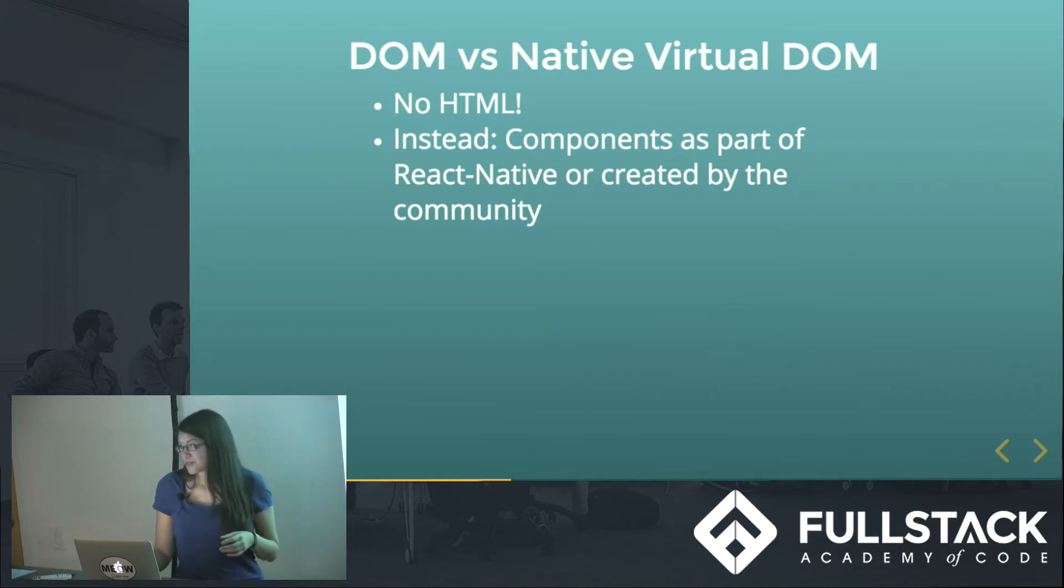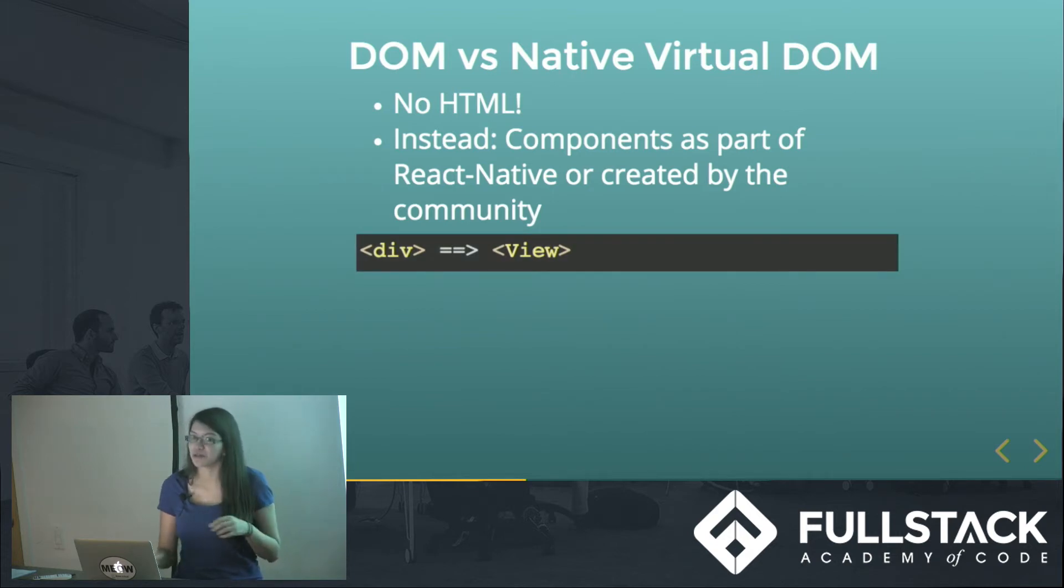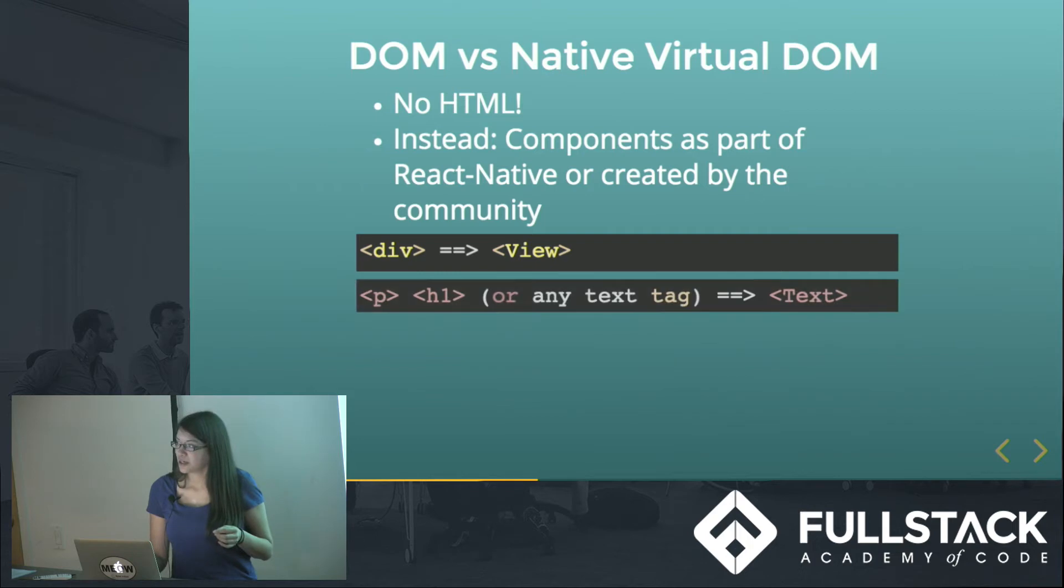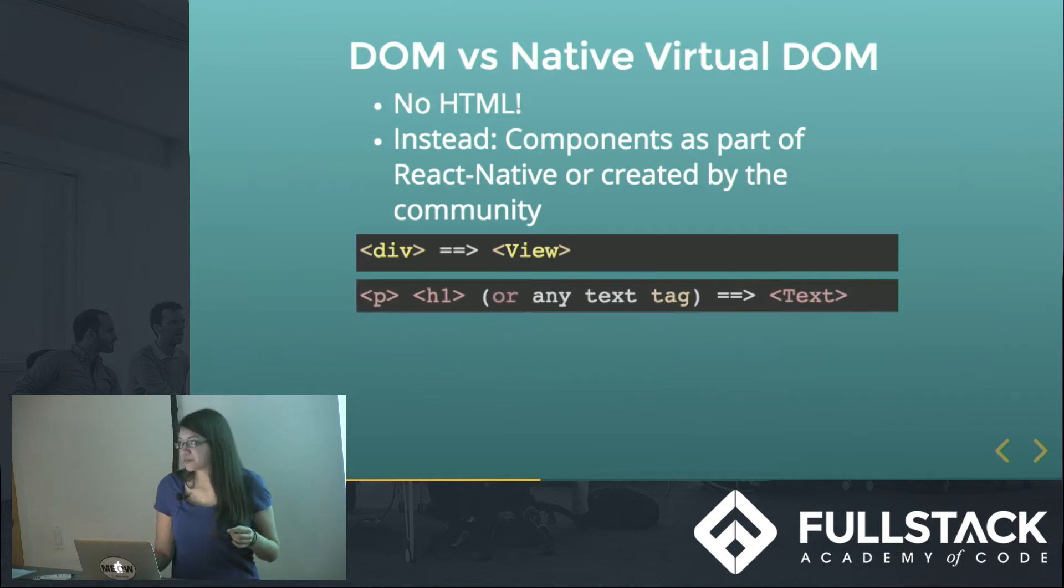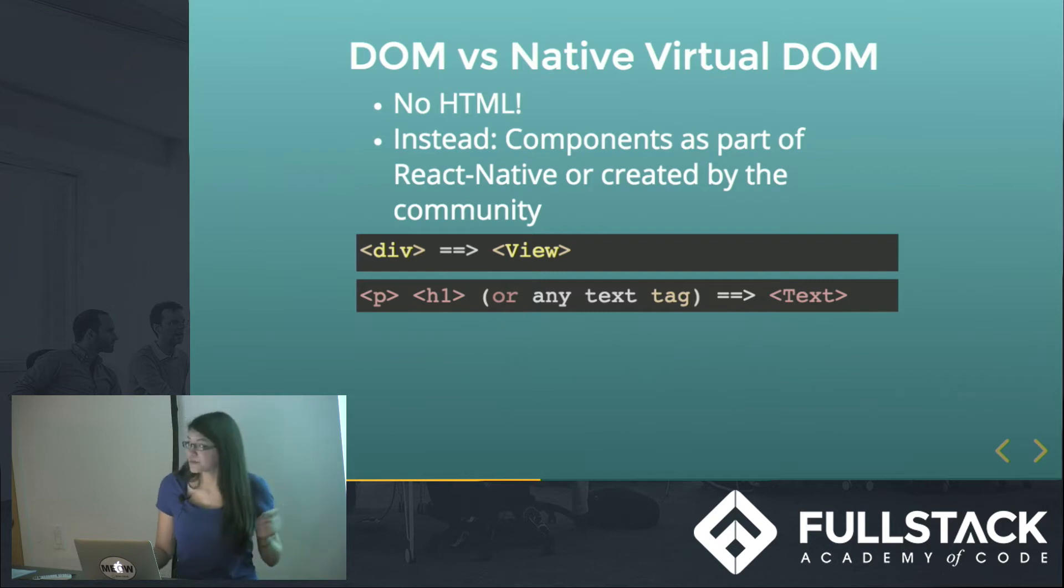So a few big ones are: div or any other similar tag can just be a view instead. Any sort of text tag, we just have text, and these are all capitalized because they are components, instead of just an element tag.